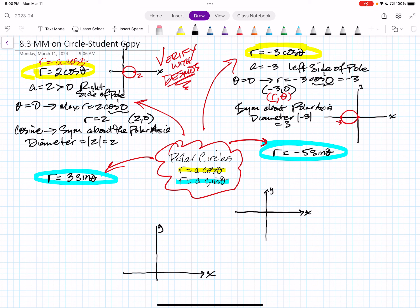Once you analyze it, you graph the function — draw a circle going through the pole and at negative three on the x-axis. The diameter is the absolute value of A, which is the absolute value of negative three, equal to three. A mind map should include all the variations of whatever function you're studying. So now let's switch to sine, covering all variations of the circle — both where A is positive and where A is negative.